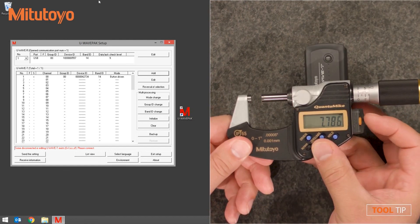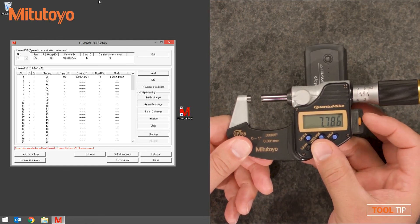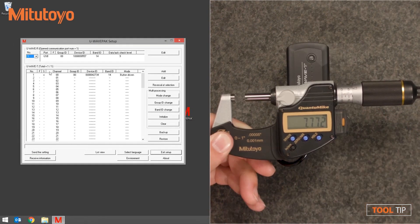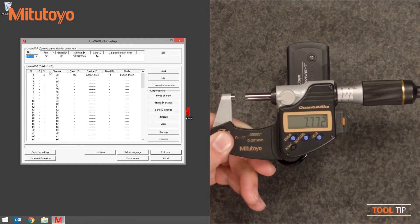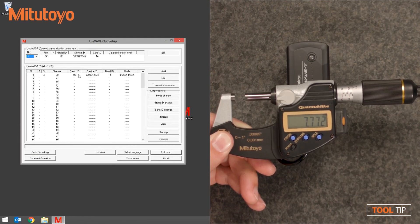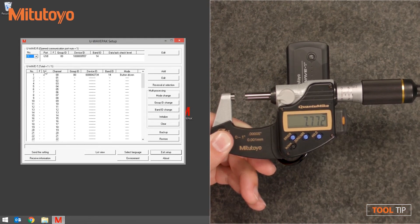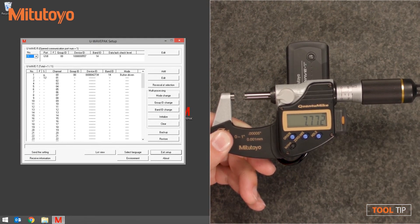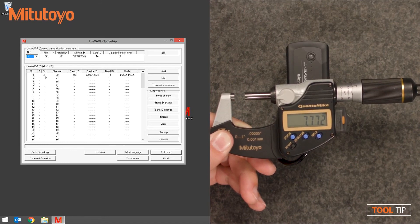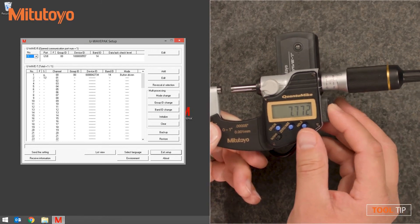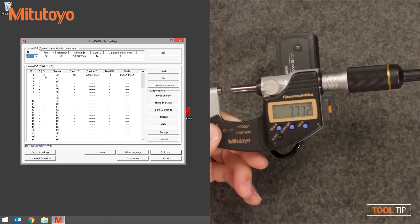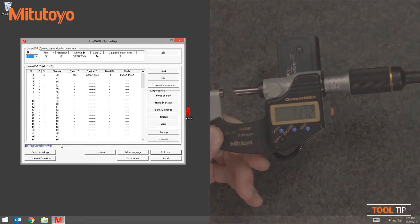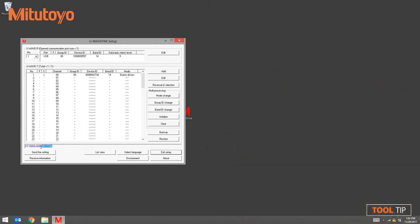Press and hold the data send button for about one second. In the U-Wave PAC software, notice that the R that was originally next to the transmitter in the status column is now a C, meaning the gauge is connected. If I press the data send button on the tool, I can actually see at the bottom of the U-Wave PAC software that the data has been transferred.